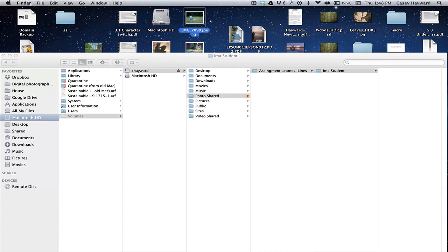Once you've created the folder, find the three files that you intend to turn in and drag them to the enclosing folder. That way, I'll be able to get a hold of them.